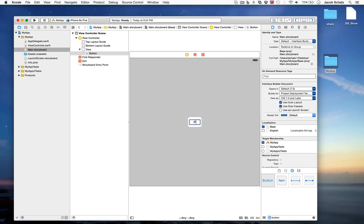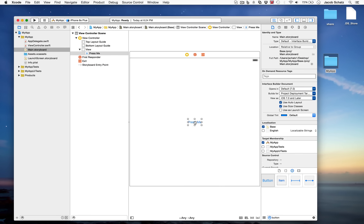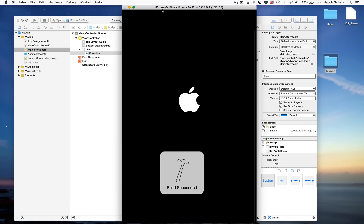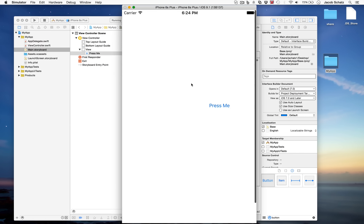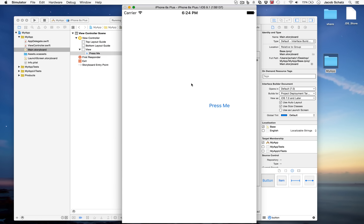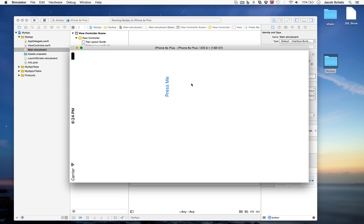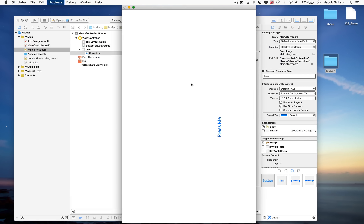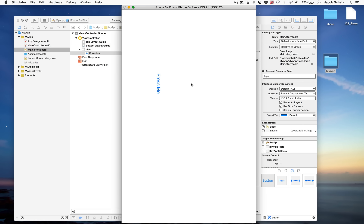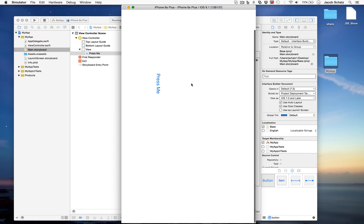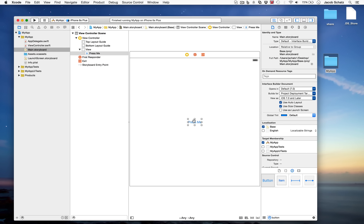Let's rename the button 'Press Me'. Now it's no longer in the center, so we'd need to reposition it. If we run the app now you'll notice the button is not in the middle, and if you rotate the device it's still not in the middle. So let's quit and add constraints to pin the button to the center.